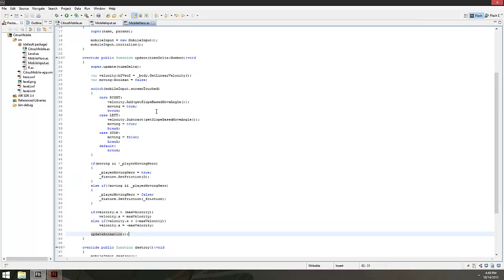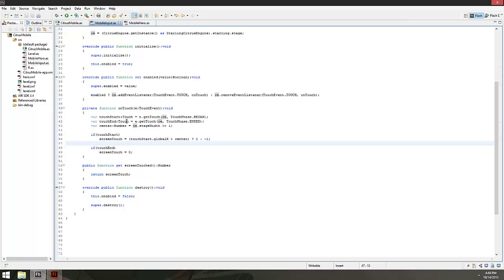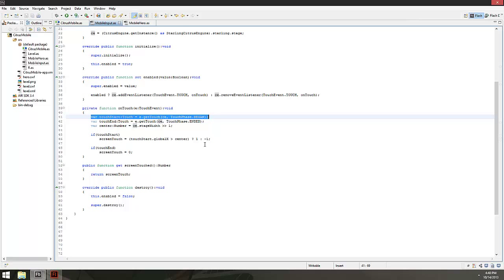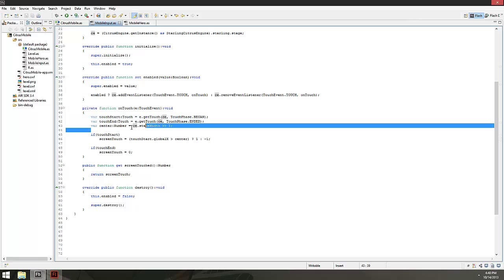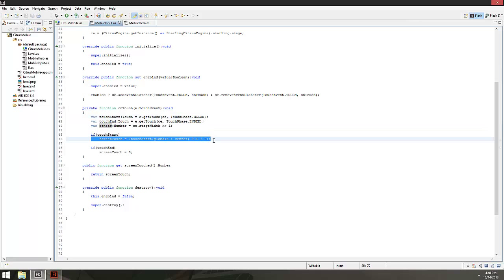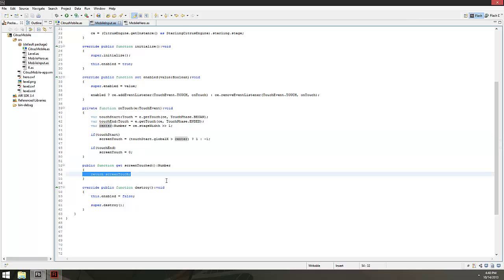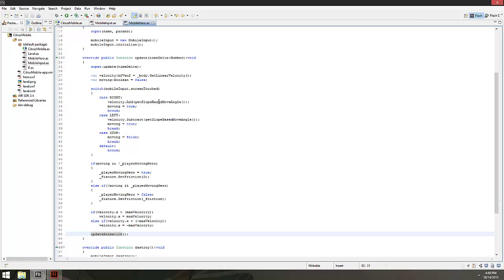To summarize the logic: we listen for touch start, check if it's on the left or right of the screen — left is negative one going backward, right is positive one going forward. We broadcast that to anyone checking. On the hero every frame, we check if someone is touching the screen and which direction, then manage friction and velocity clamping accordingly.